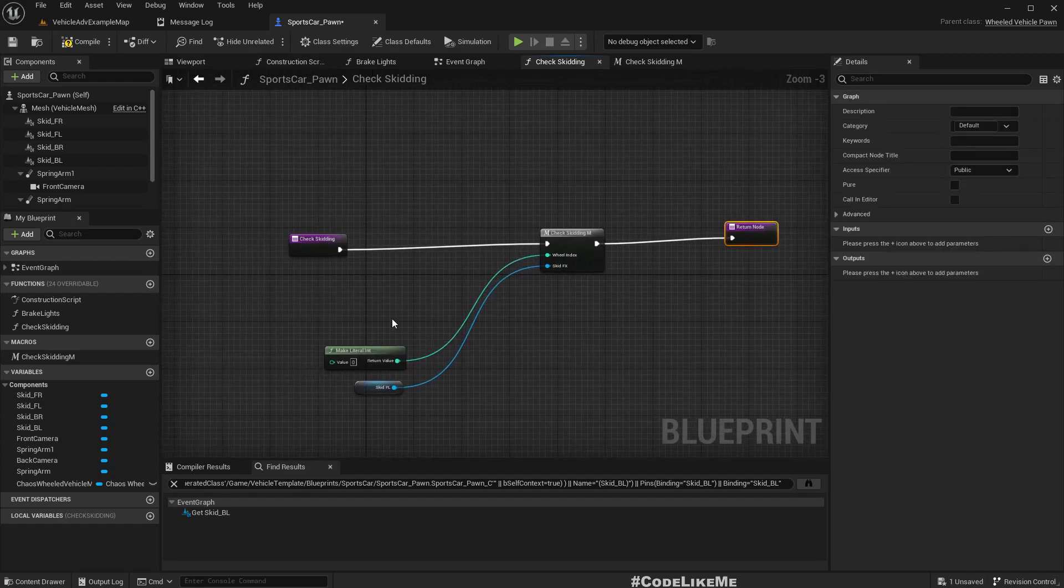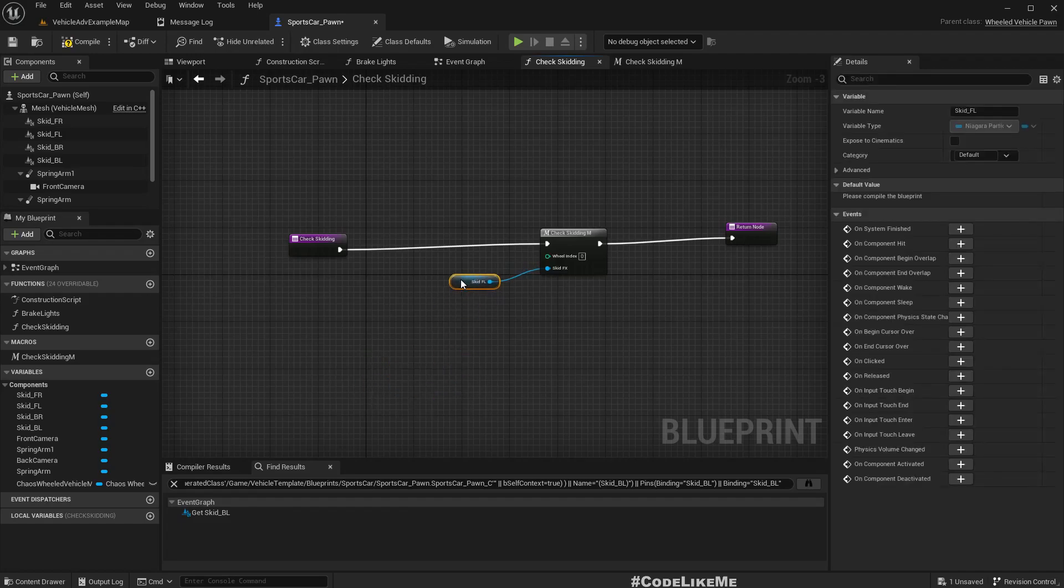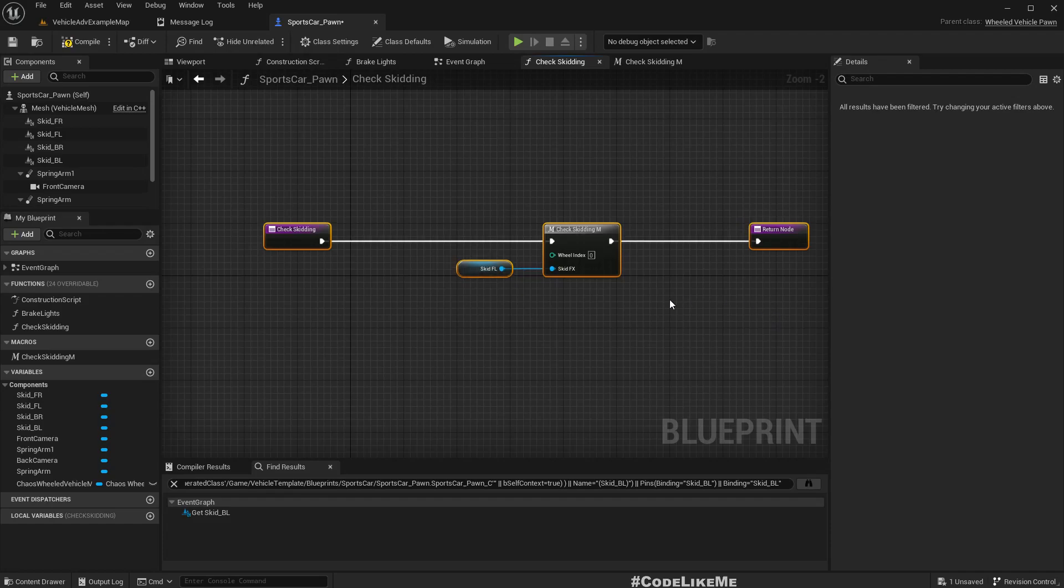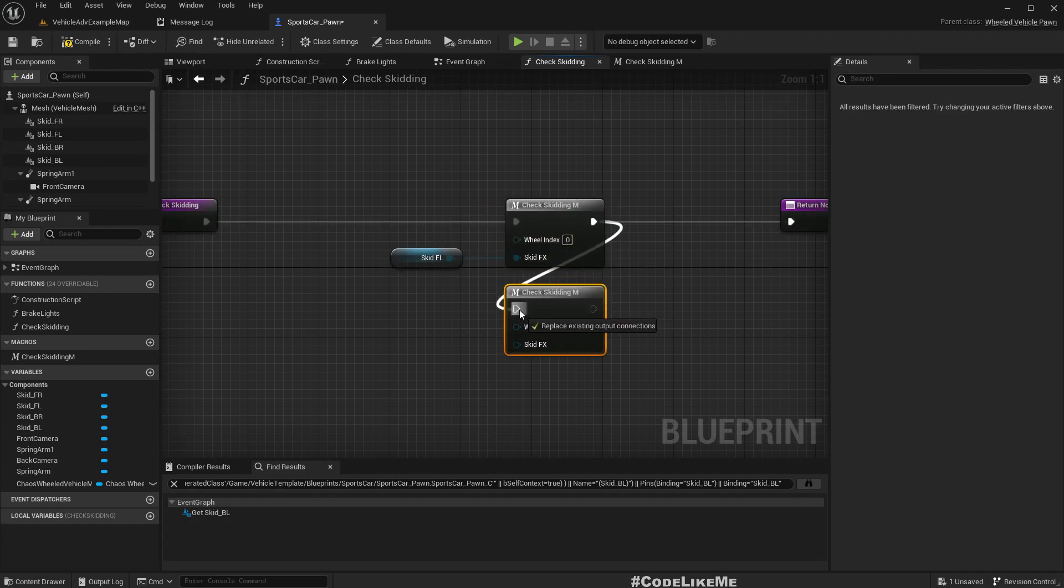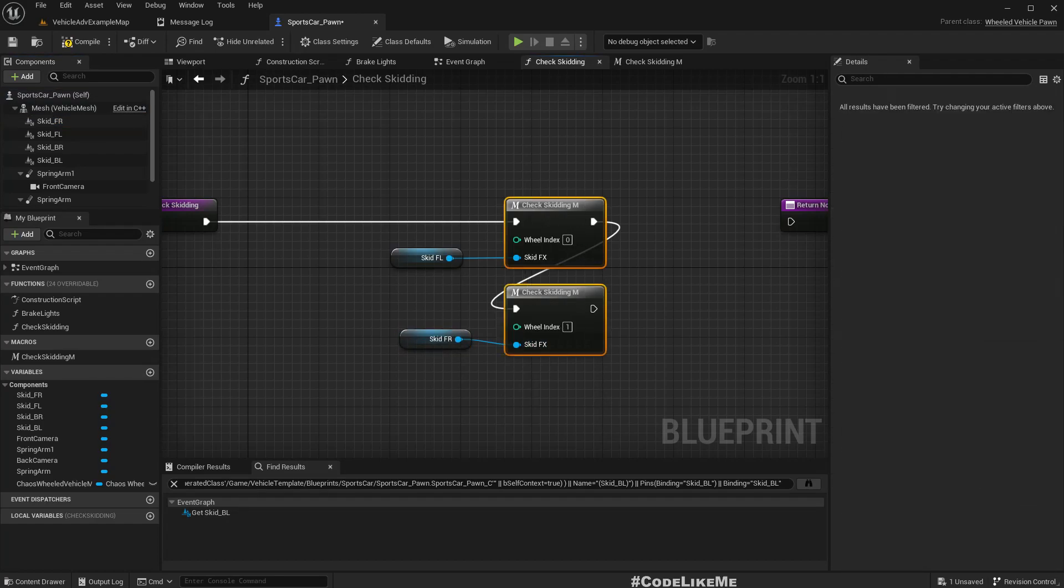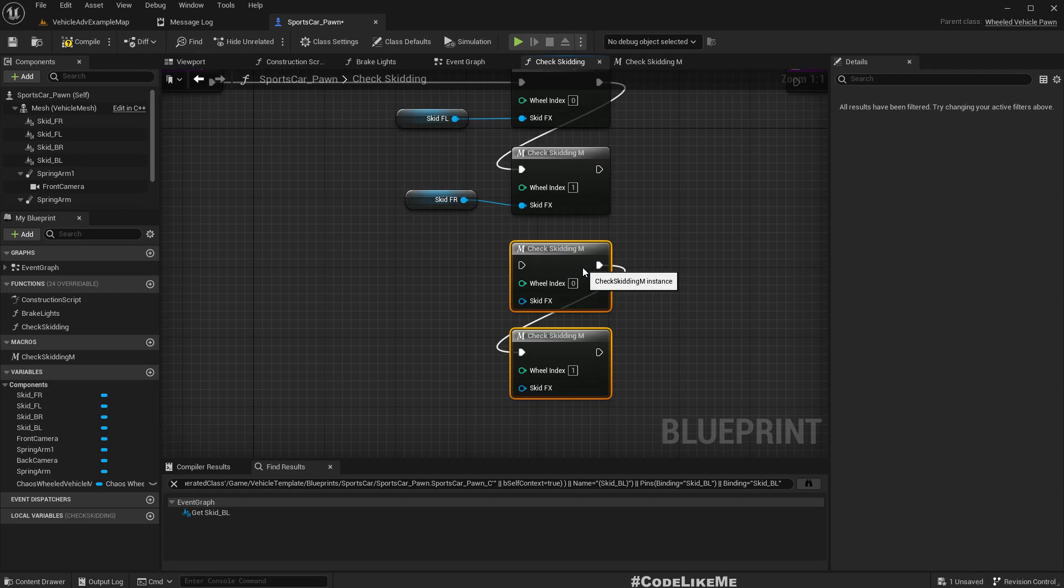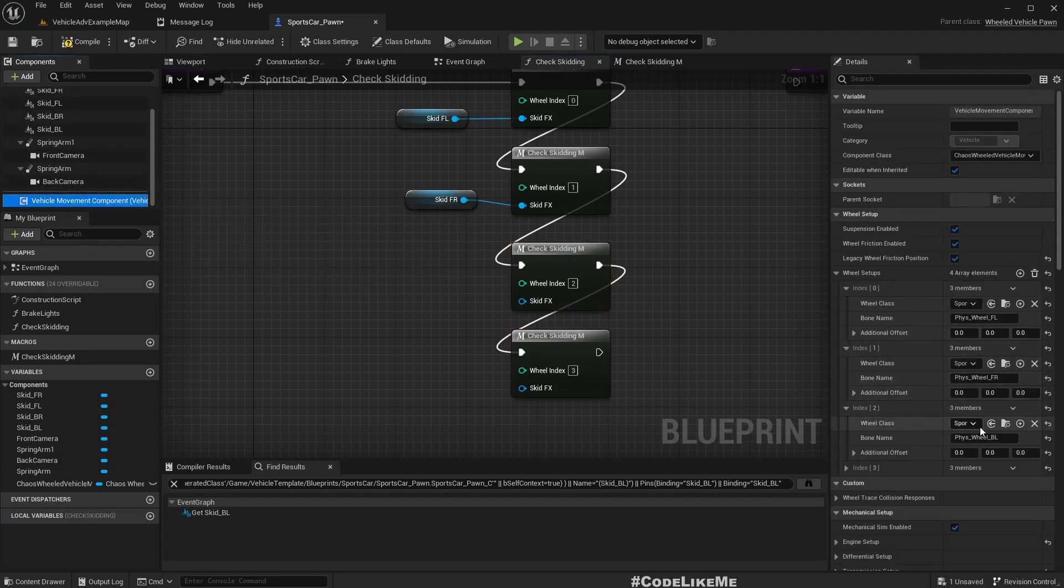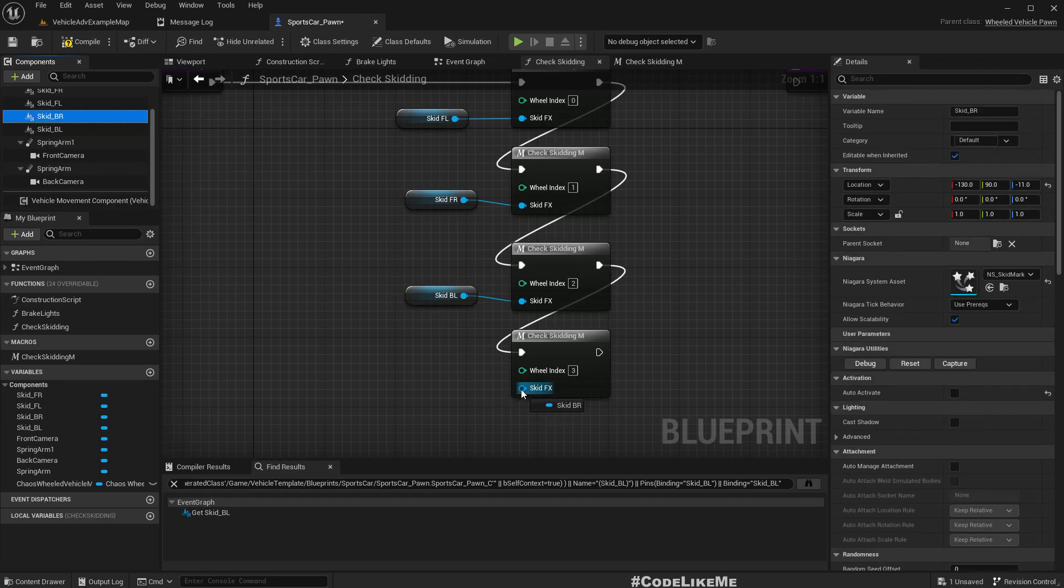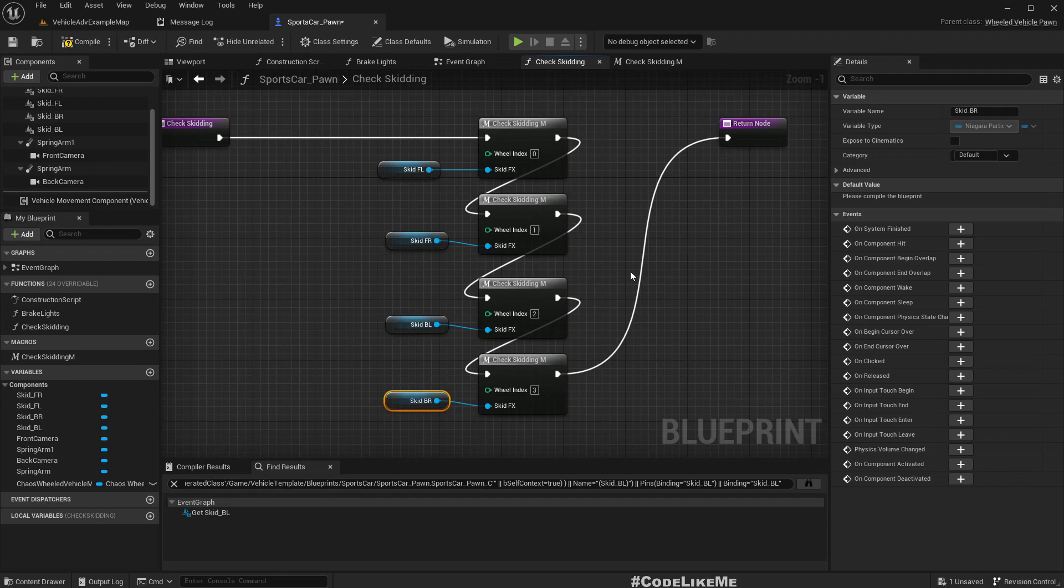Now I'll delete that and use the macro. Wheel index zero for front left. Similarly, we need to check wheel index one which is front right wheel, and both back wheels - wheel index two and wheel index three for back left and back right.